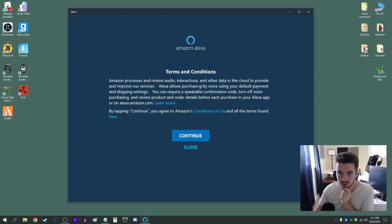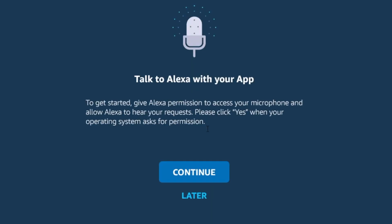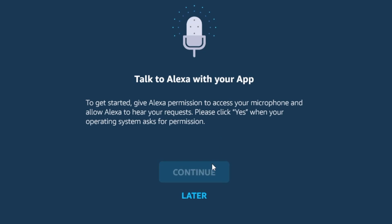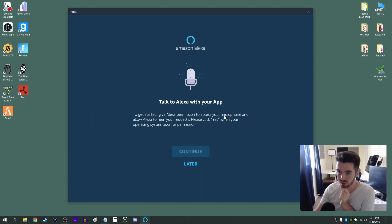So once you're signed in you'll get the terms and conditions. Just click continue. This is where it's going to ask for your microphone permissions which it's only going to use when the app is open. So just click continue and then click yes.